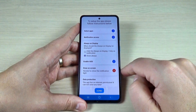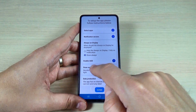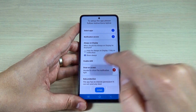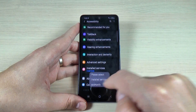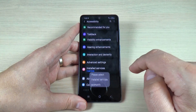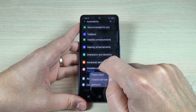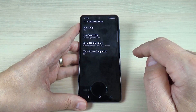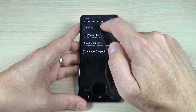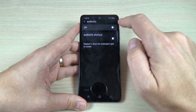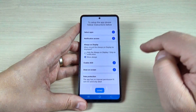Now press on draw on screen and please select installed services — AOD notification. I will press on installed services and on AOD notification and I will turn it on.